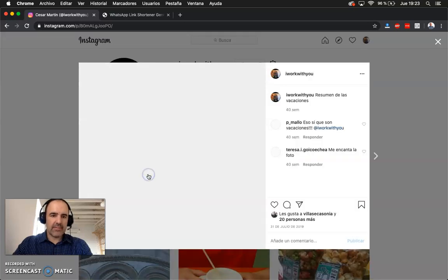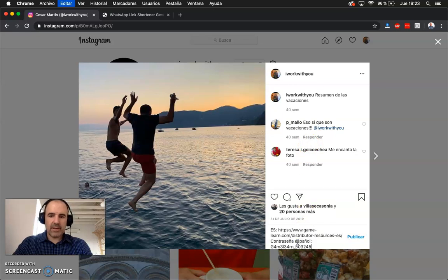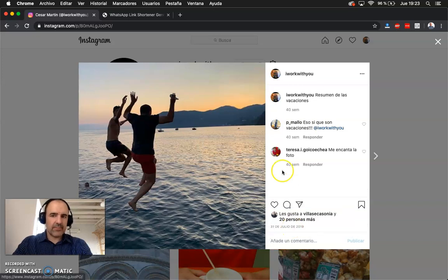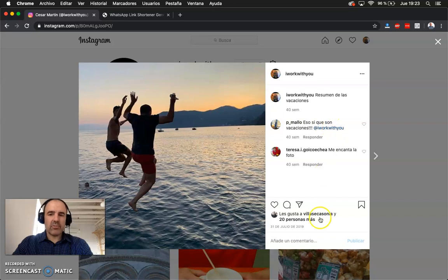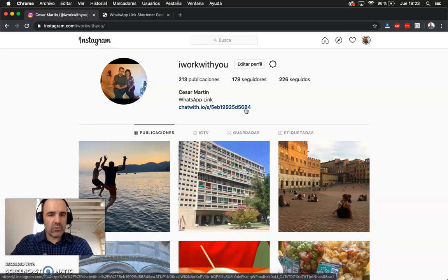You cannot have a WhatsApp link in the bio text area, you cannot type a URL here, you cannot type a link here — you can just do text. So you can mention someone but that's it. You need to have the WhatsApp link in your profile, so that's very important.